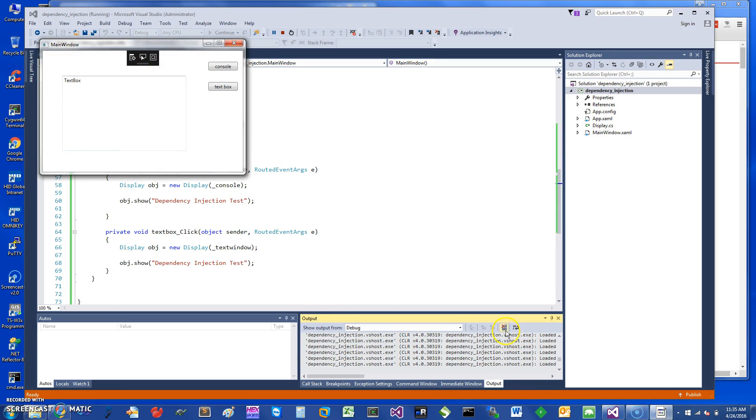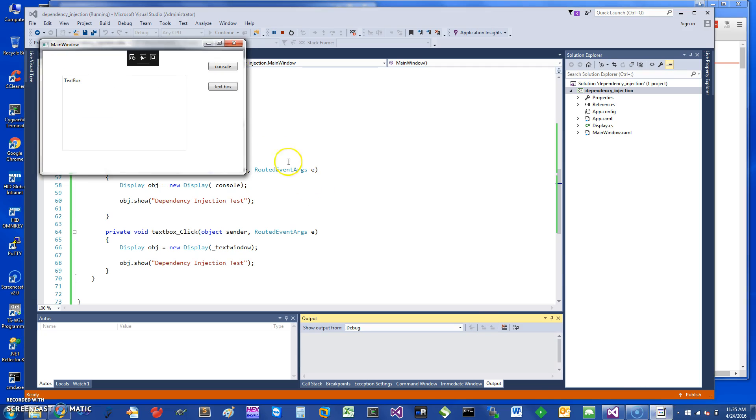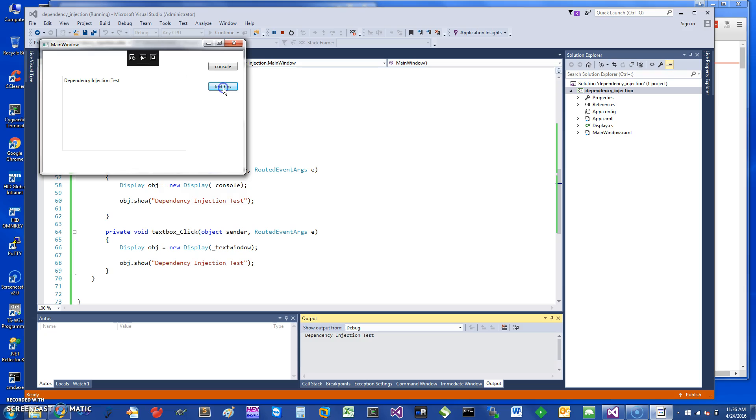The advantage here is, if I clear my console, you can see the output. If I click on Console, it's going to print the text 'dependency injection test'. The reason it is, is because I injected an object of type Console and it will show up here. If I click here, you can see it's going to create and write in this particular area.